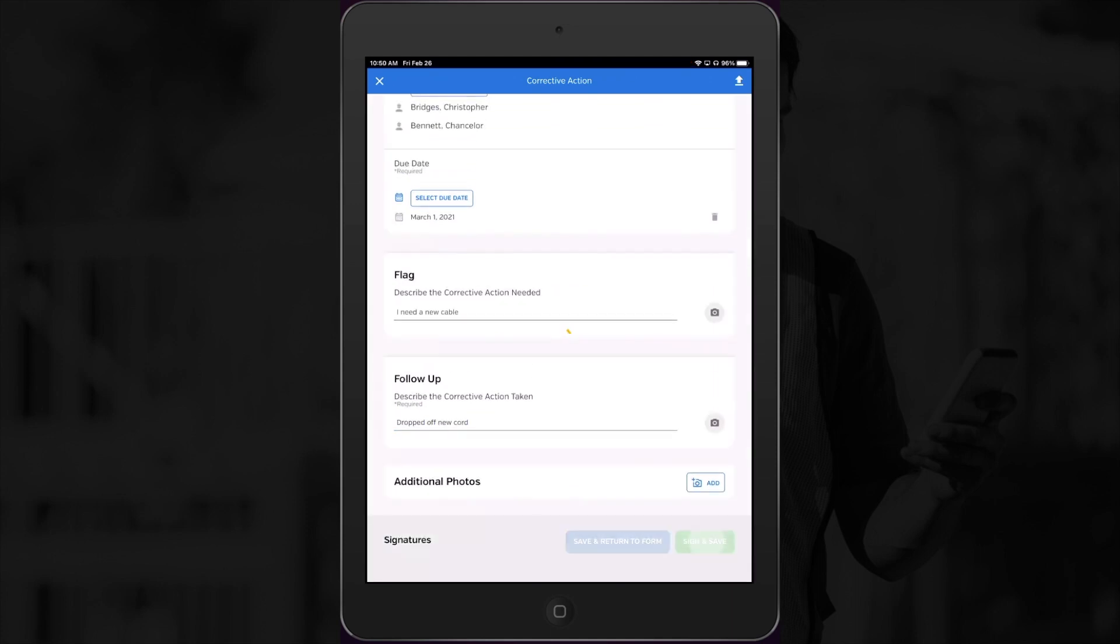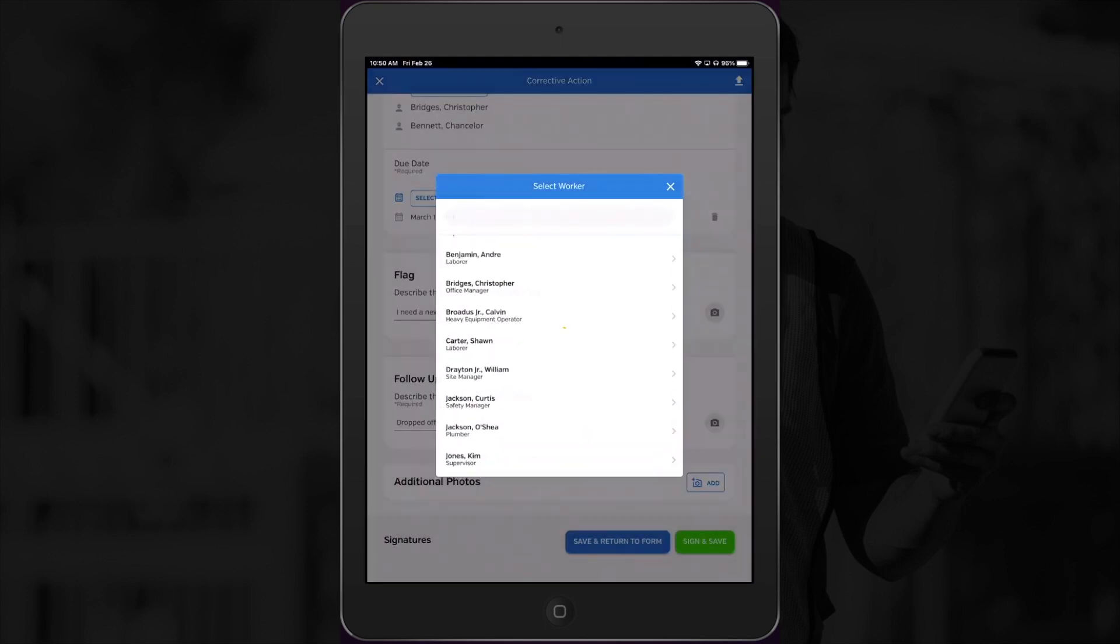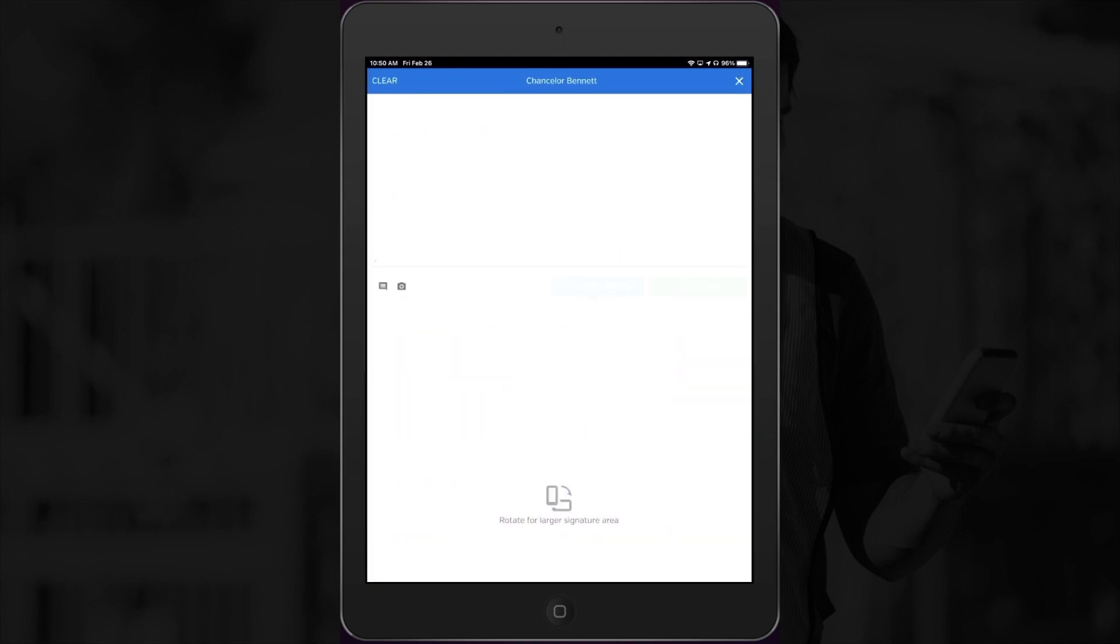Once this is done, the SiteDocs bot will also send a message to the worker who started this form to let them know that the form's been finished.